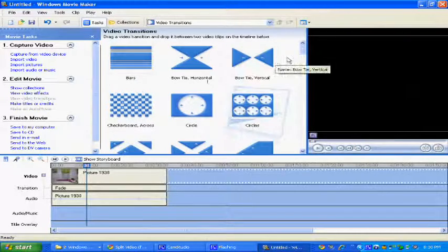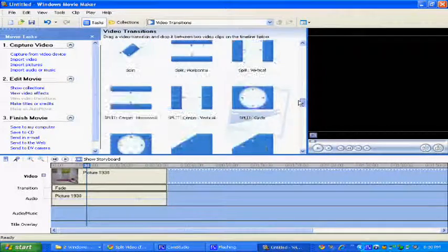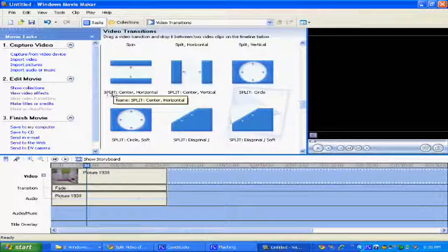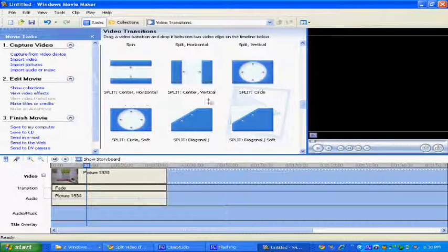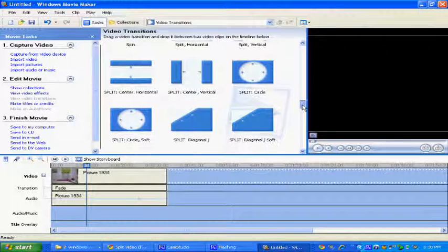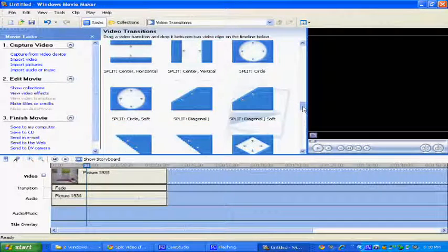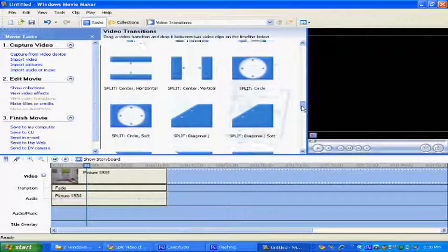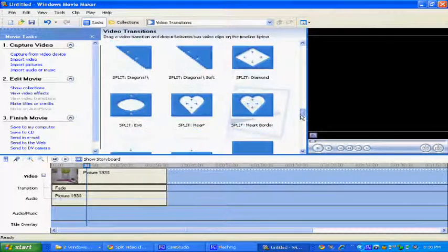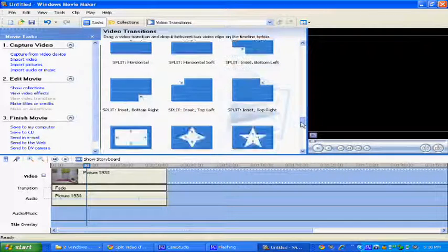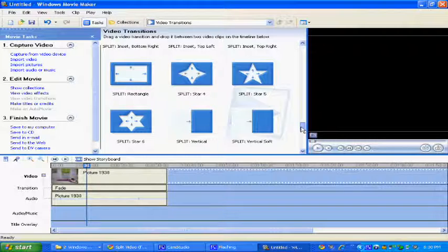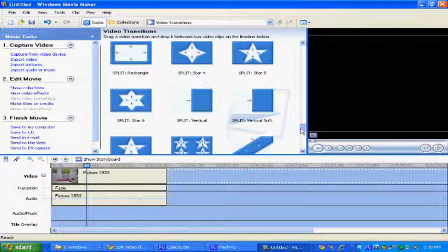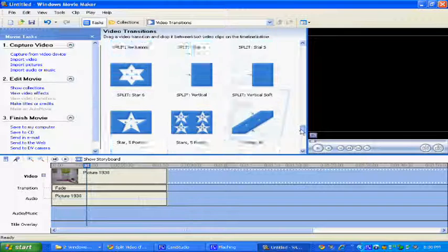And once you have that, you will have things at the bottom, or here, it will say split. And then you'll have about 25 different split transitions available.